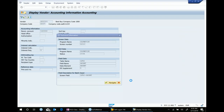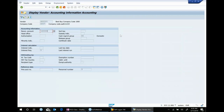For example, if you are in the vendor master screen looking at the reconciliation account and you want to know where that information gets saved, behind the scene there is a table. All the data is stored in a table. There are thousands of tables in SAP — it is not possible or recommended that you know all of them.